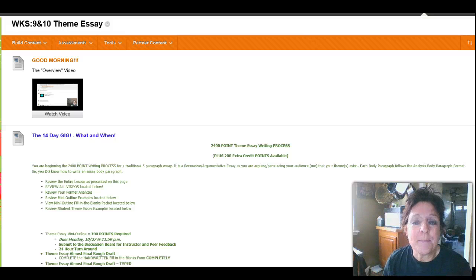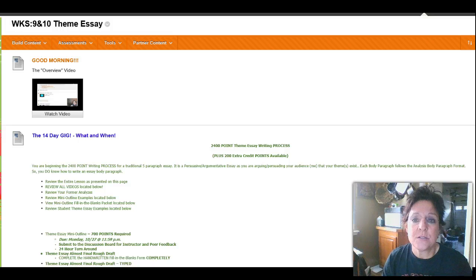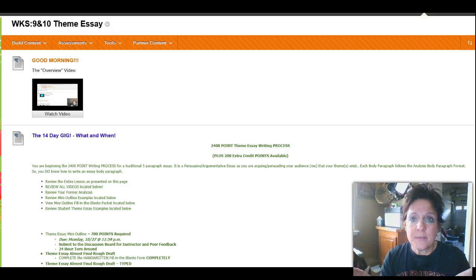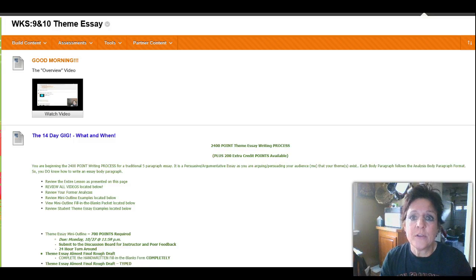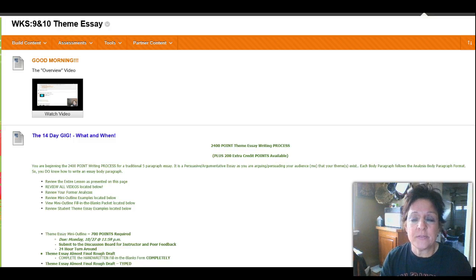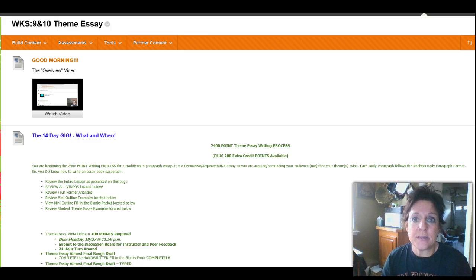Good afternoon, I'm back. This video, the sole purpose of this video is to show you the two different theme essay options you have. One will be finding one theme in three pieces of literature and the other will be finding three themes in three pieces of literature.